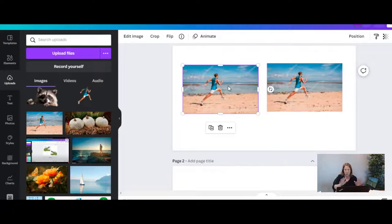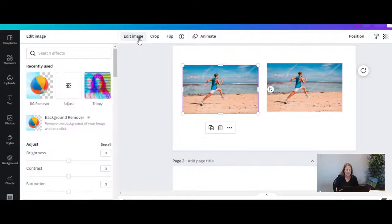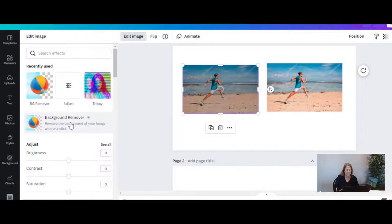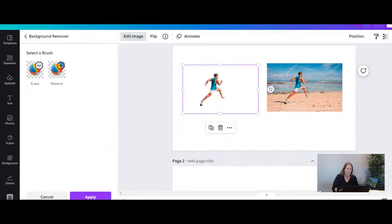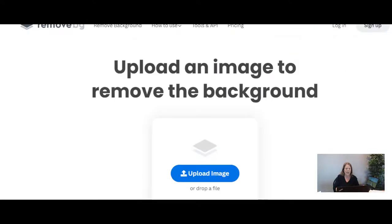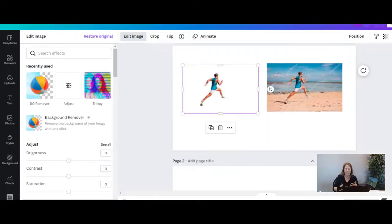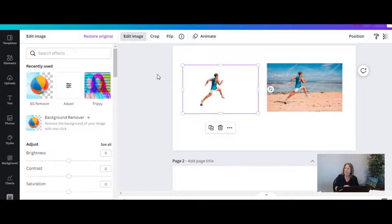This one I don't want the background, all I want is that man running. He's the one that I'm going to overlay. I'm going to go over here where it says edit image and then I'm going to remove the background on that one. I do have another way that you can remove a background - I have a whole video but it's called remove.bg and you can go in there and just upload the image that you want to remove the background and it does it just like this. If you're in a hurry sometime you don't want to go all the way into Canva that's a great thing to do.